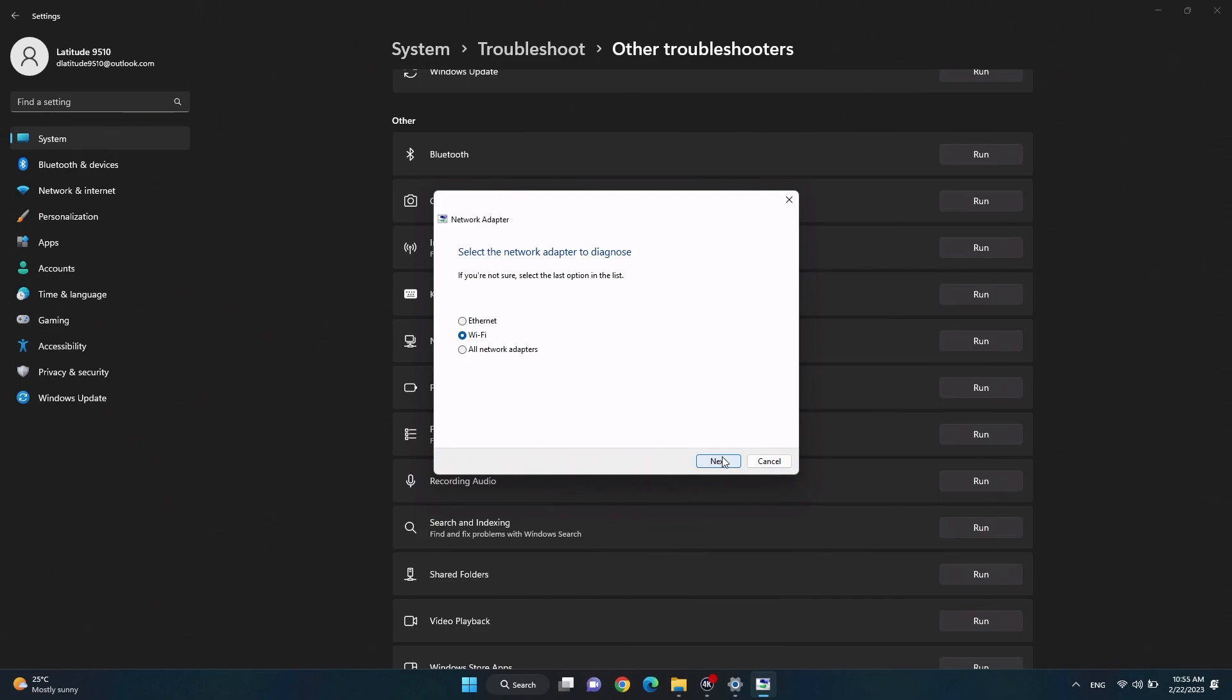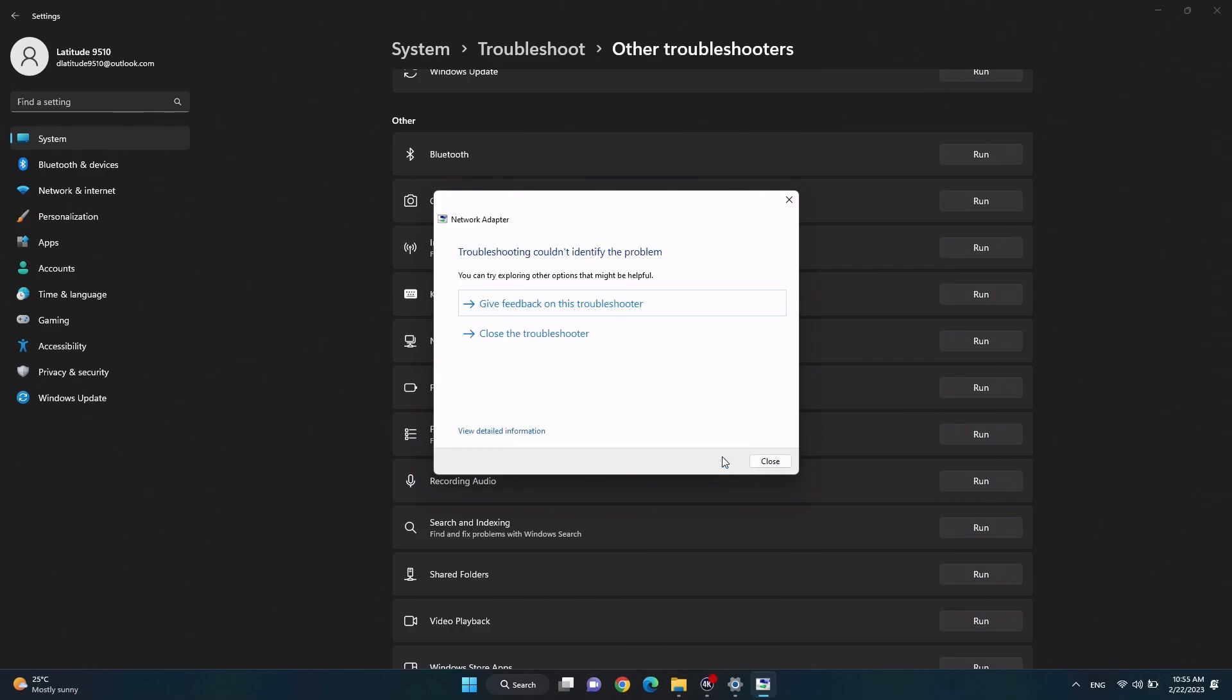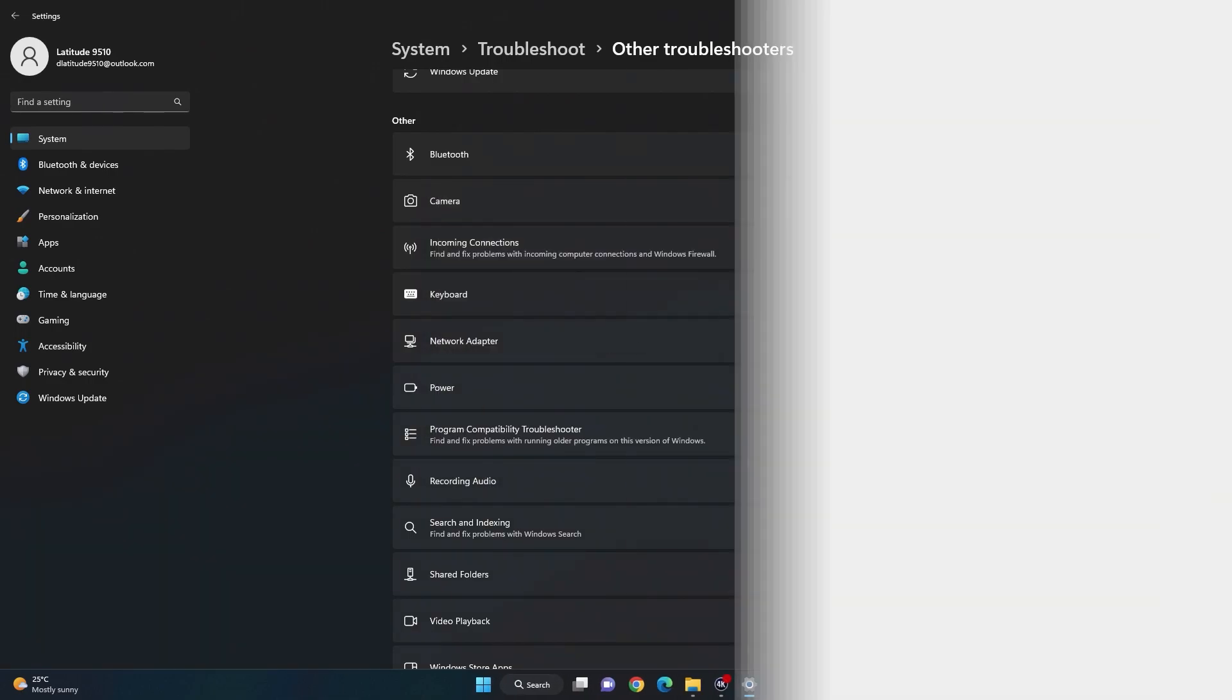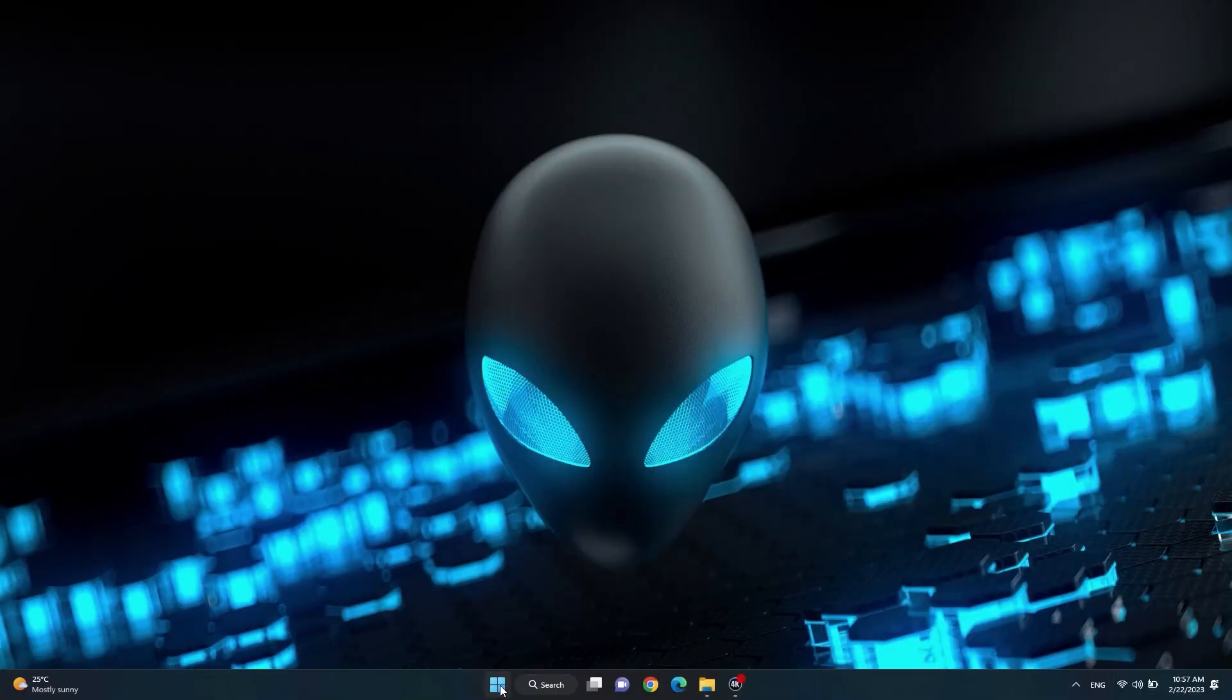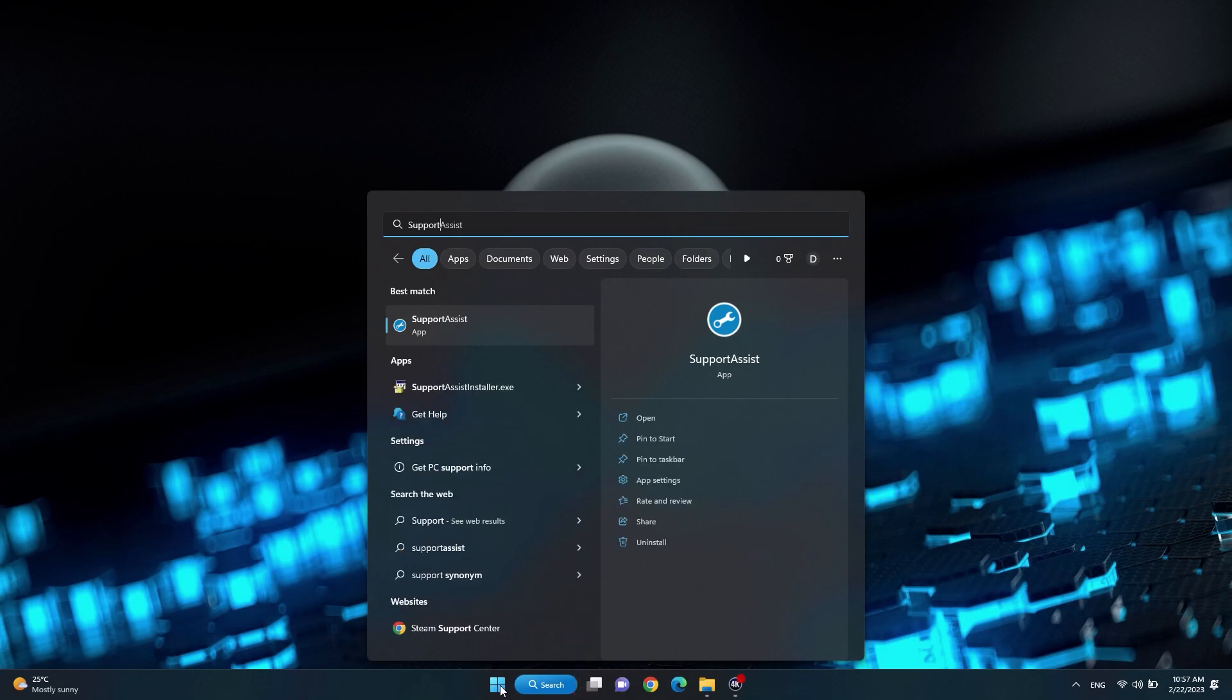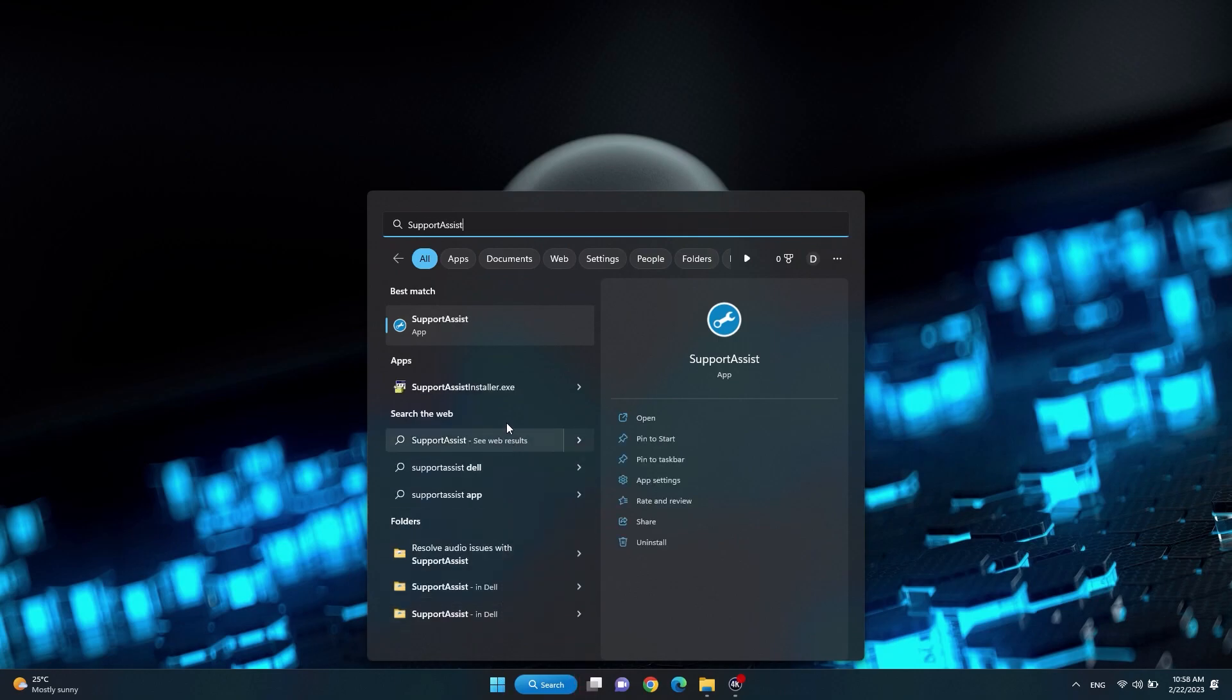Running a full system optimization with Support Assist will not only attempt to optimize your network settings, but also scan your device for missing and outdated drivers. Windows search and select Support Assist.